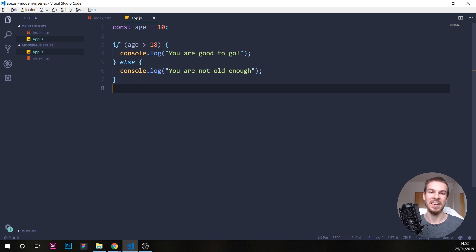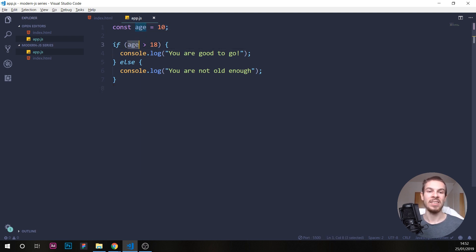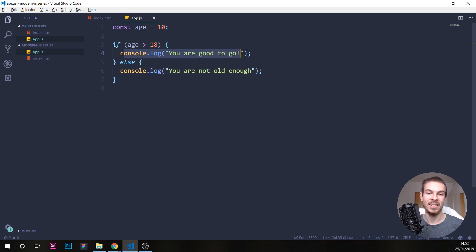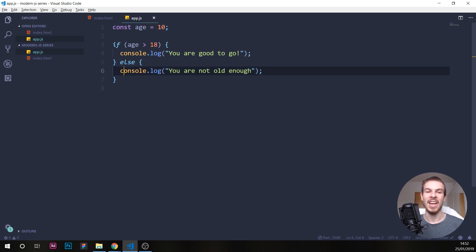So what's happening here is age is 10, and we say if our age is bigger than 18 — which it's not, so this is going to be false — then it's going to skip that block because it's false, and it's going to go into our else statement and console log that.